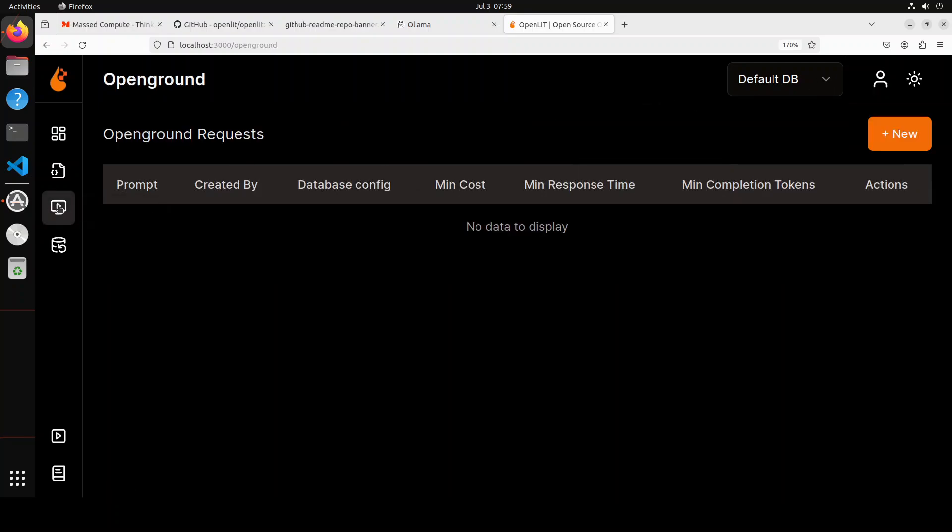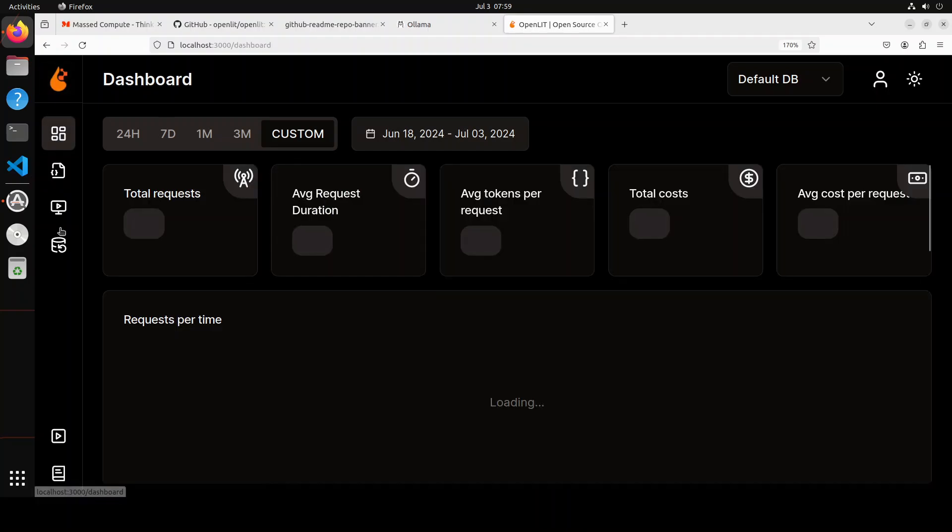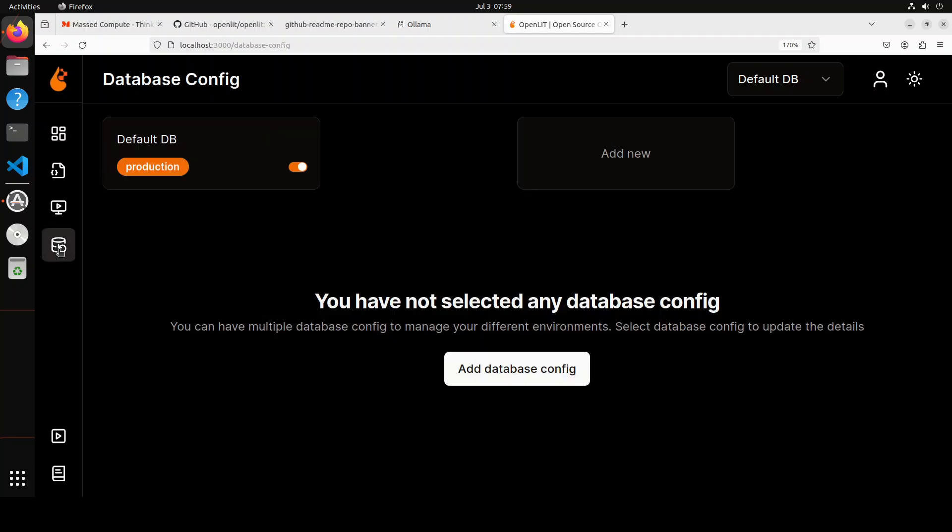And there are a lot of other options too. You can use your own custom database. There is some option around OpenGround, and then you can even check out the request and all that stuff and a lot of other information which is out of the scope of this video. And then you have just some of the settings. If you want to use multiple databases, vector databases, you can do that here.